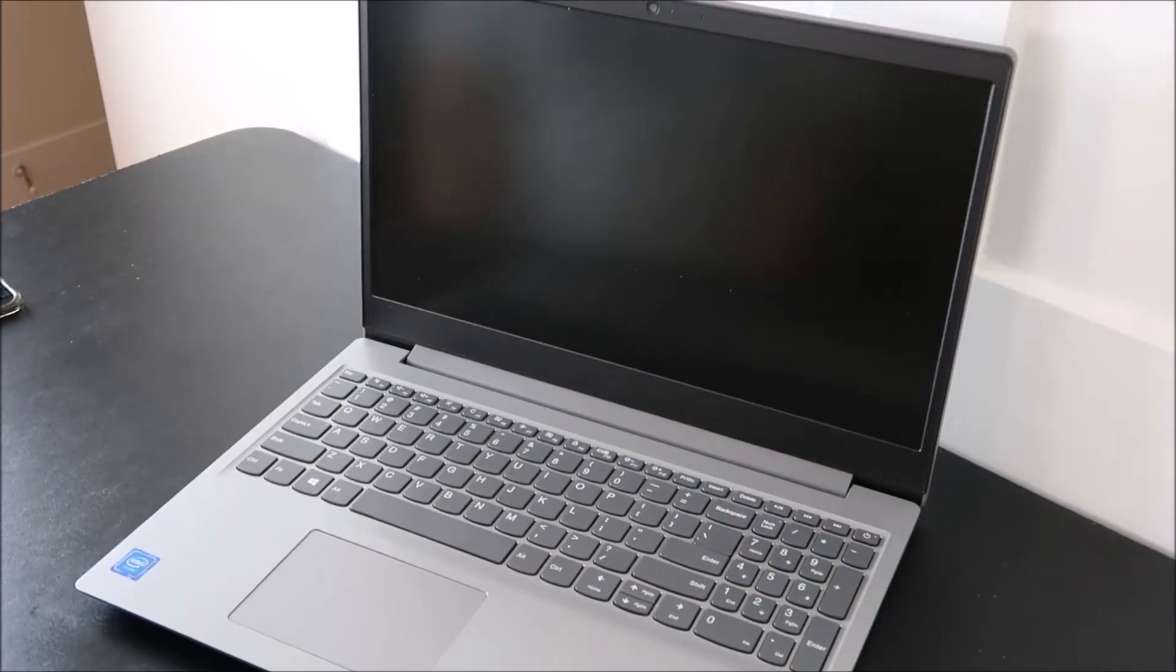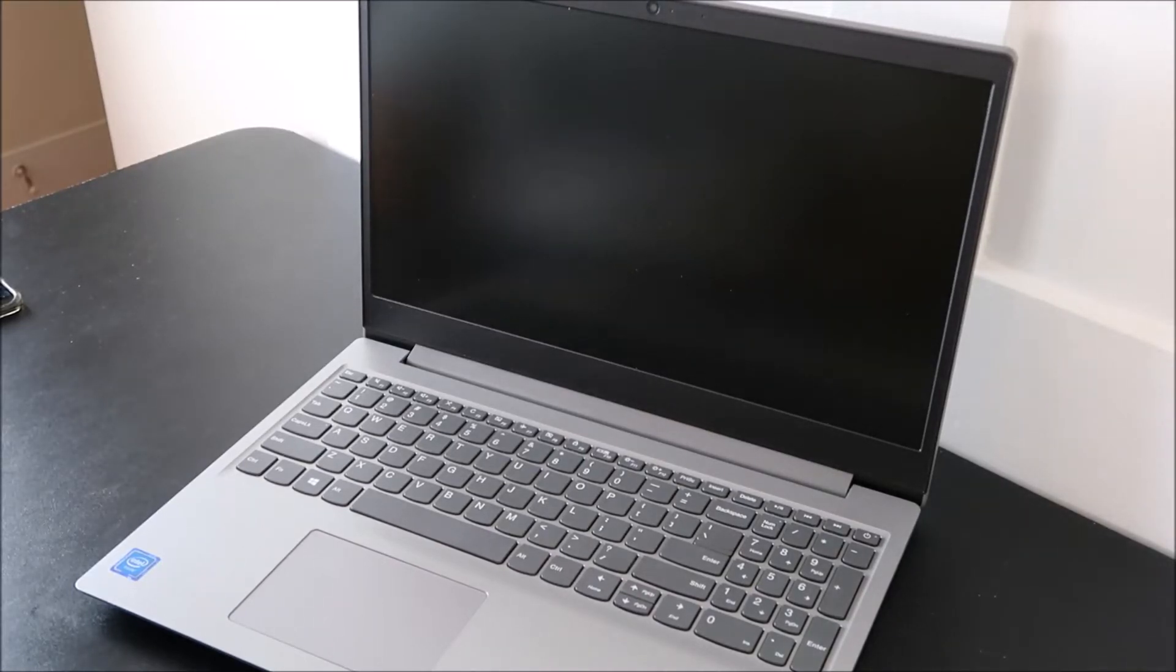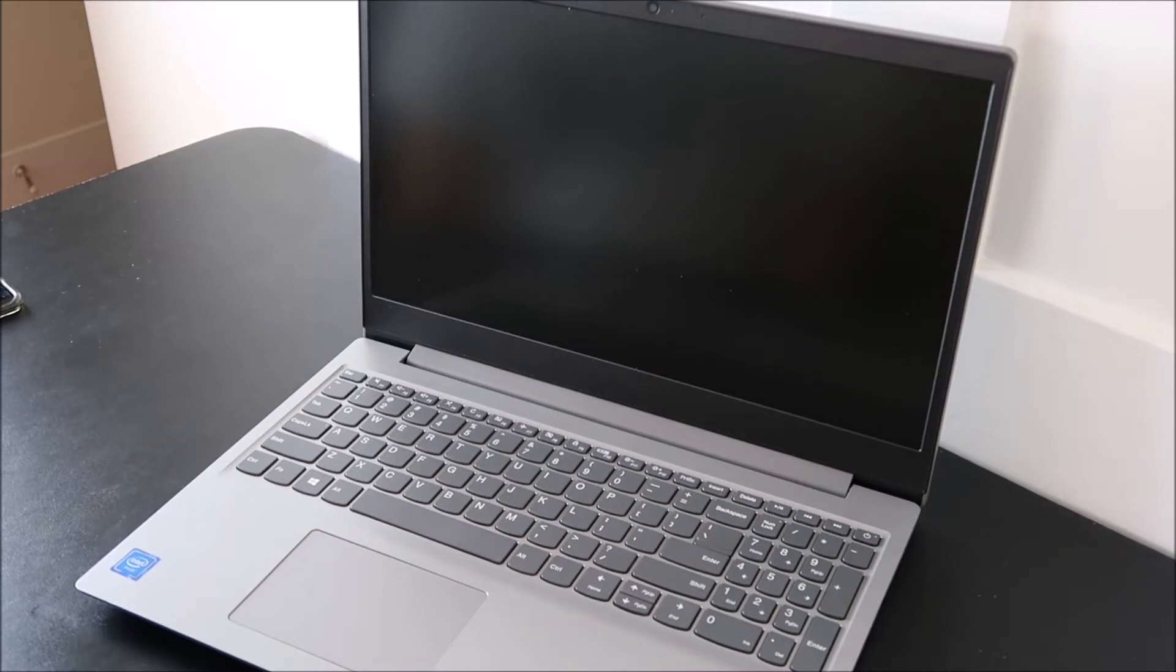Hey guys, bringing you another key replacement video today. I'm working on a Lenovo IdeaPad and I'm going to show you how to replace one of the large keys.